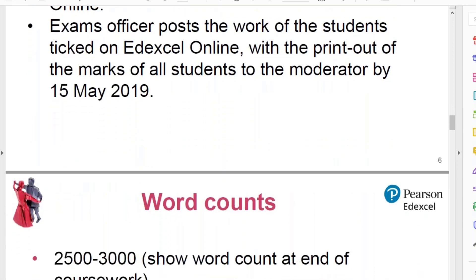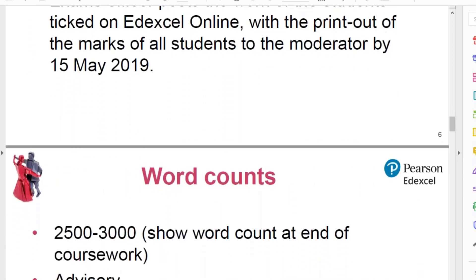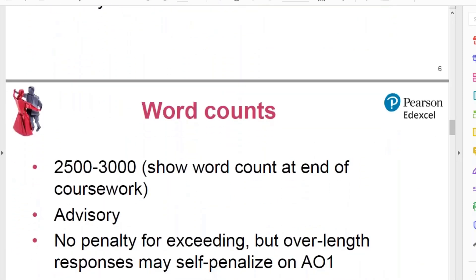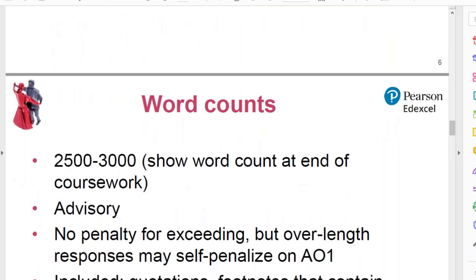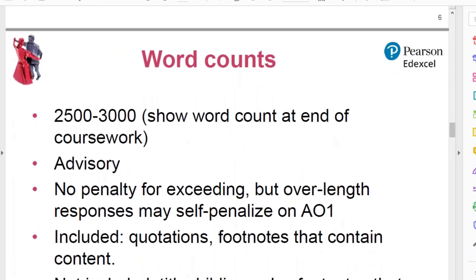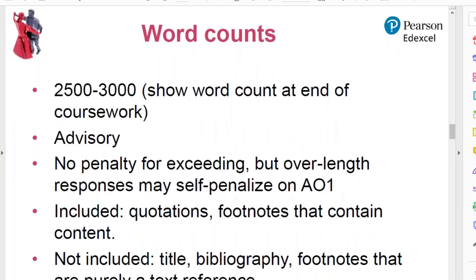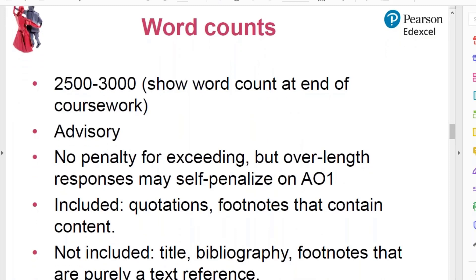Now I'm going to look at various points which are sometimes tricky. At any point, if you've got any questions, feel free to type into the chat box — I'm very happy to answer. Otherwise I'll just keep going.